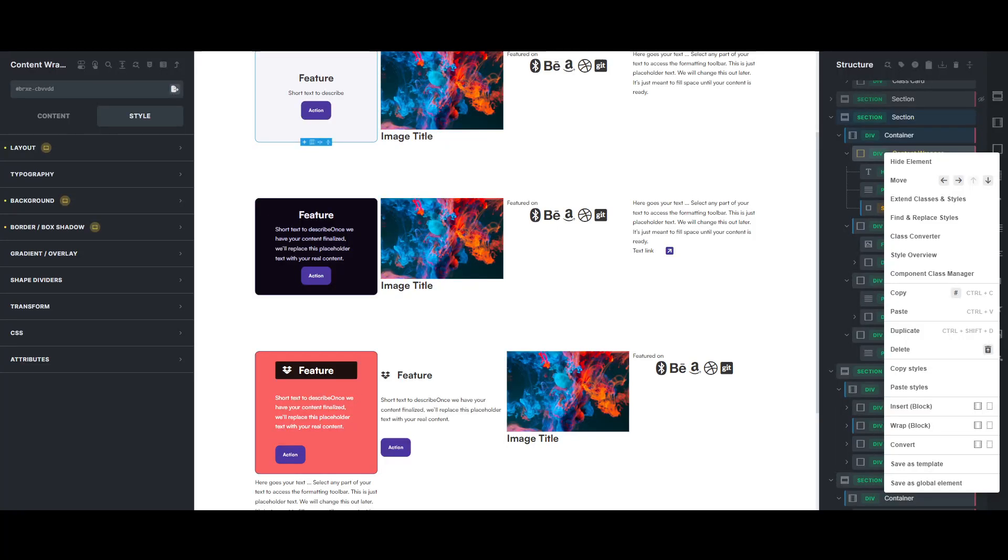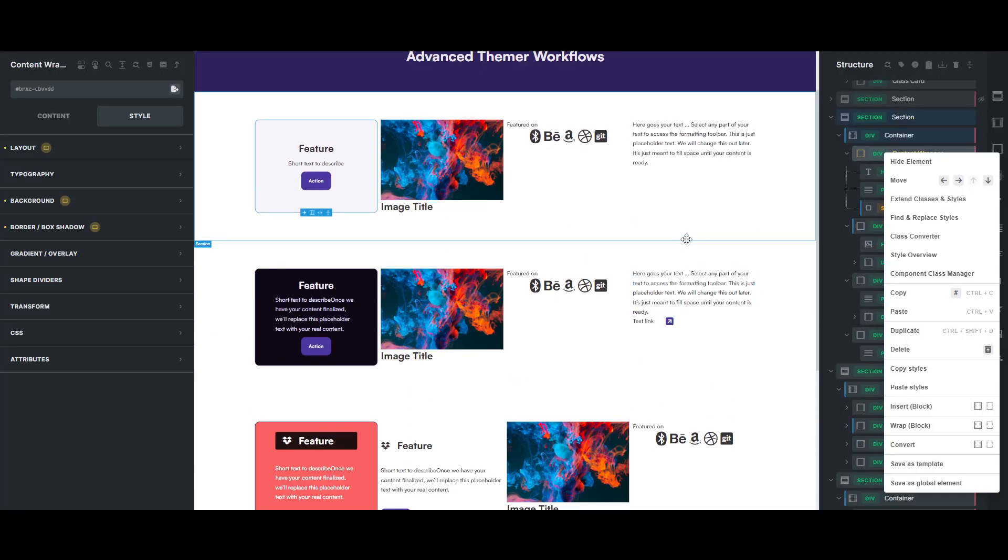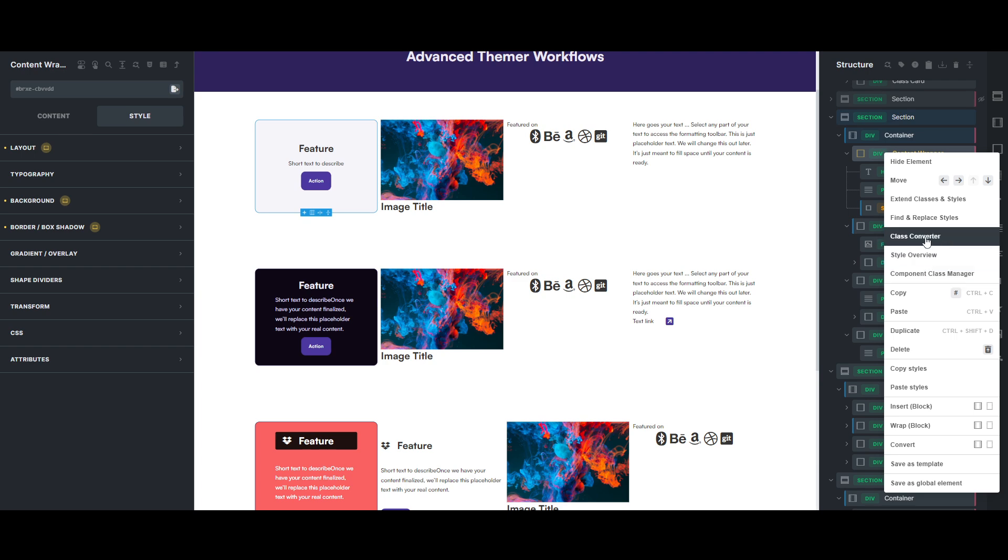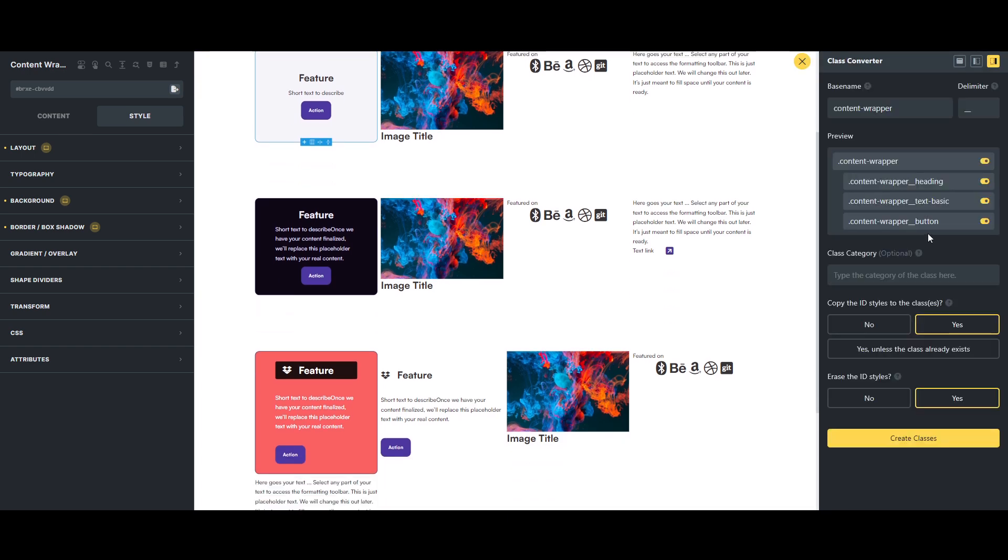Hey, Brendan here. Just a quick thing about Advanced Themer. If you've used it, you probably have used the class converter feature, and so you can do this, and you can say whatever, content alpha block, and it will do all the BEM naming.